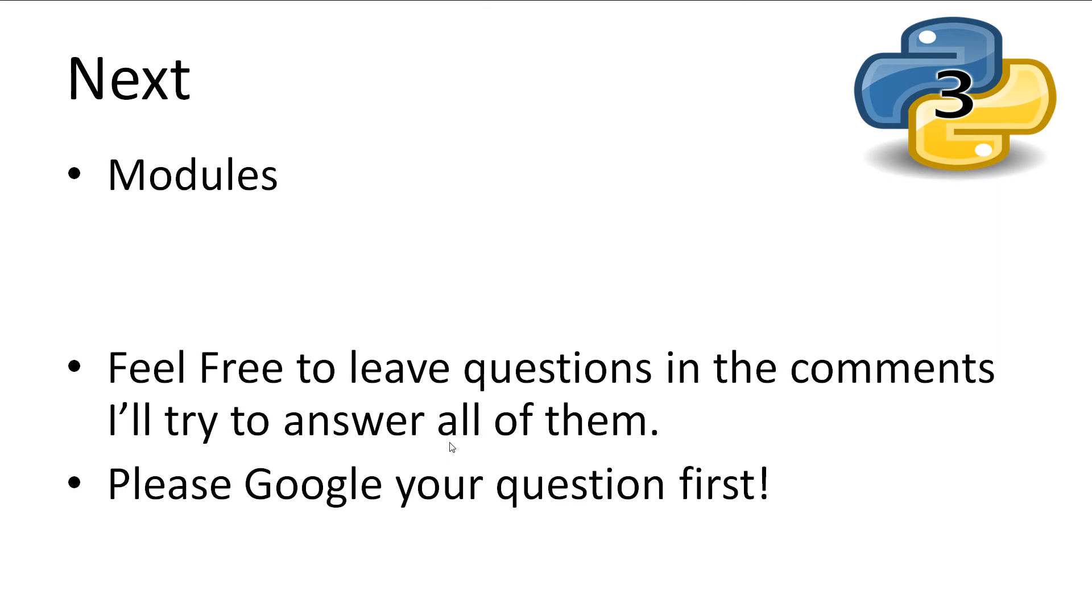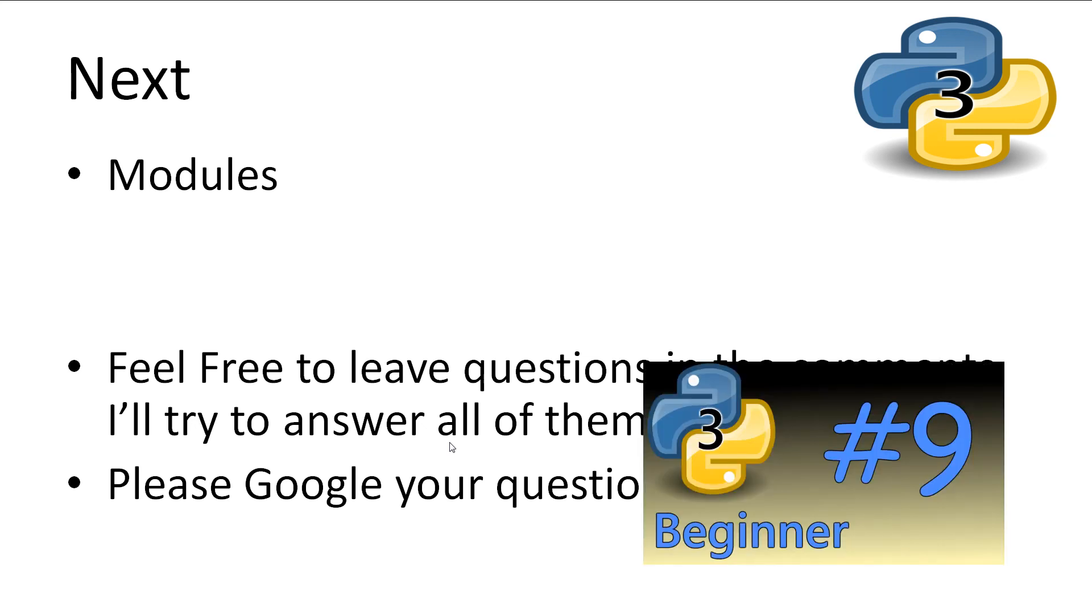This concludes our look at exceptions in Python. Don't fear if you don't remember all of this. You can easily come back, rewatch this video, and consolidate all of the information. If you have any questions, and you can't find the answer after a quick Google search, feel free to leave them in the comments. Next, we'll be covering modules. Thanks for watching.